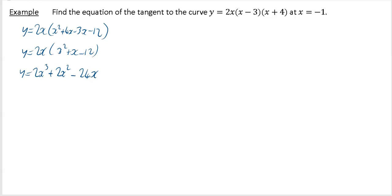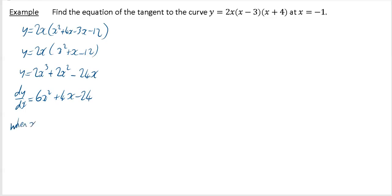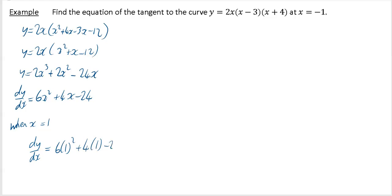It says find the equation of your tangent to this curve at x equals 1. The first thing you want to do is differentiate. That's going to give you 6x squared plus 4x minus 24. That's our gradient function. So when x equals 1, your dy/dx is going to be equal to 6 times 1 squared plus 4 times 1 minus 24. If you do that on your calculator, you will get minus 22.